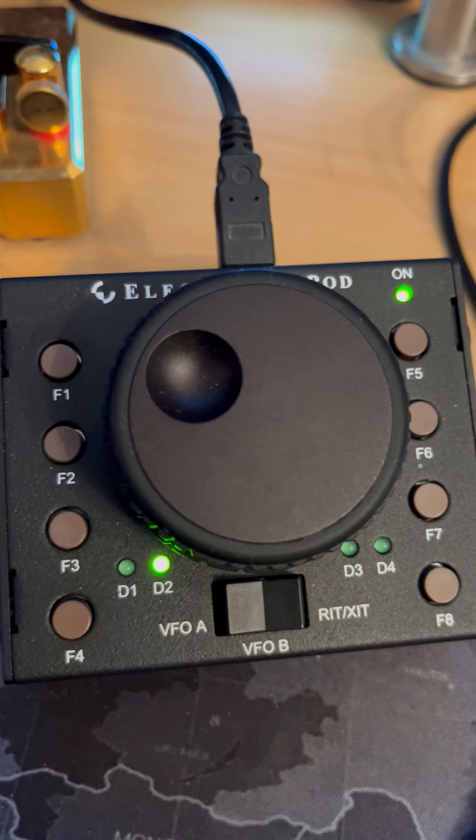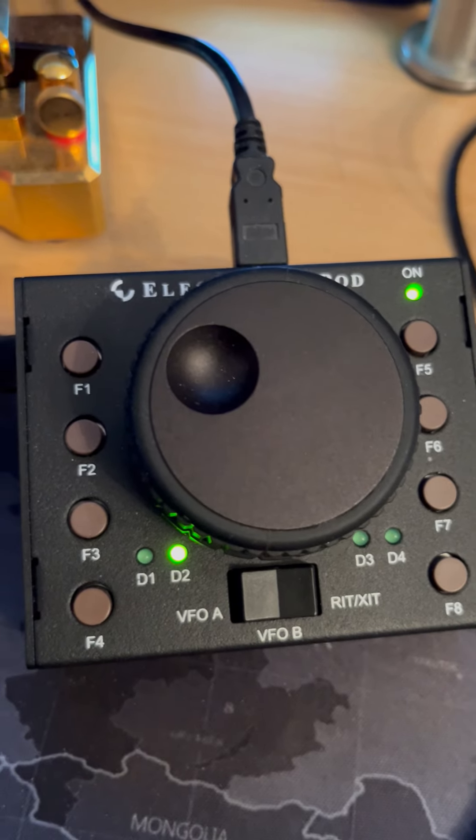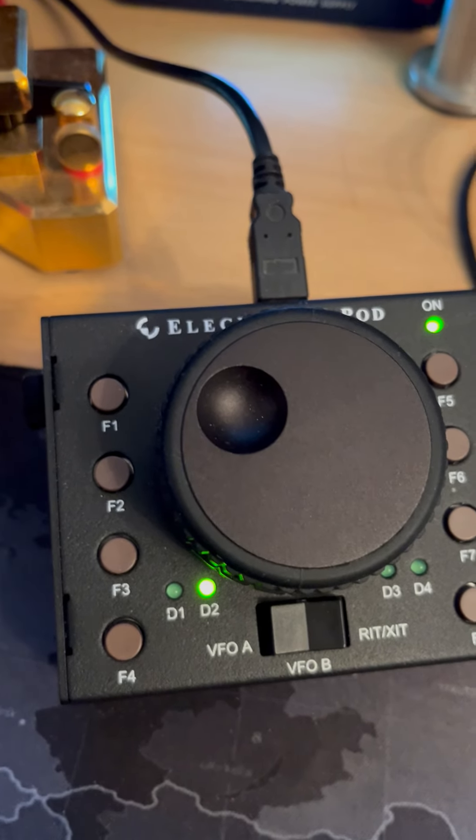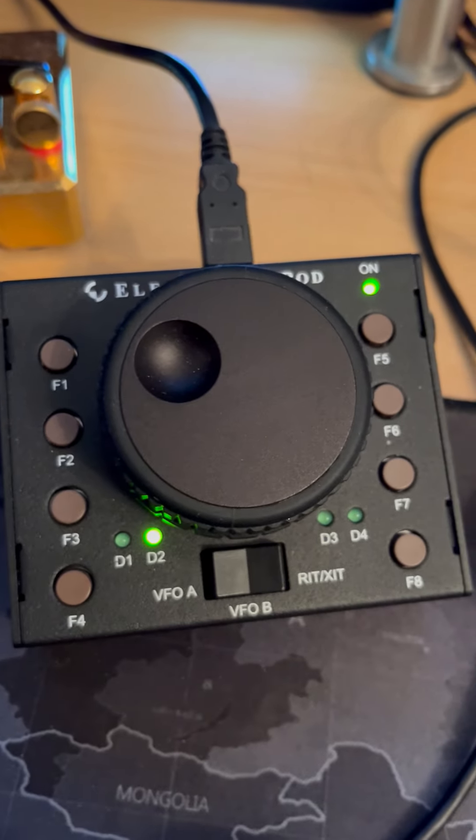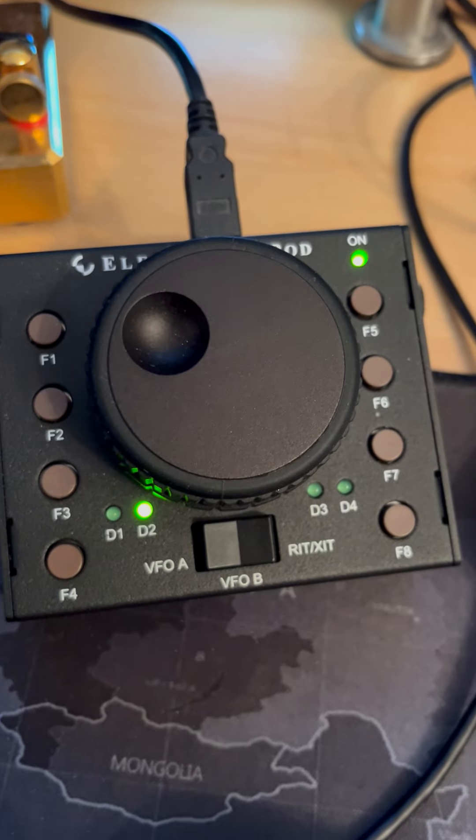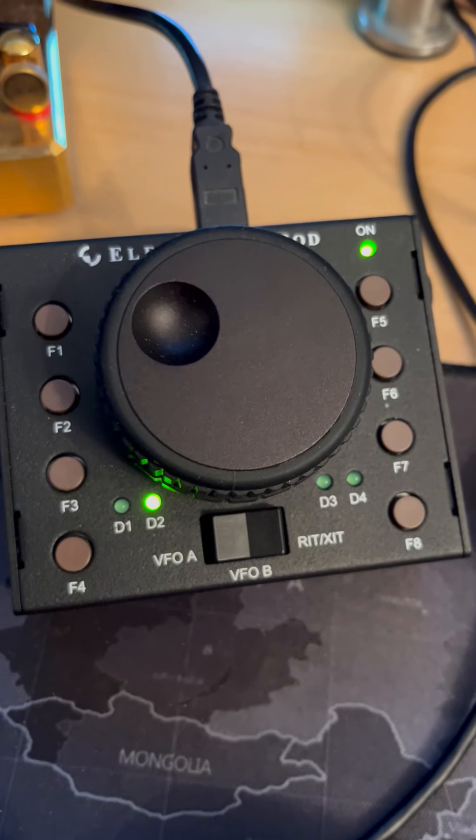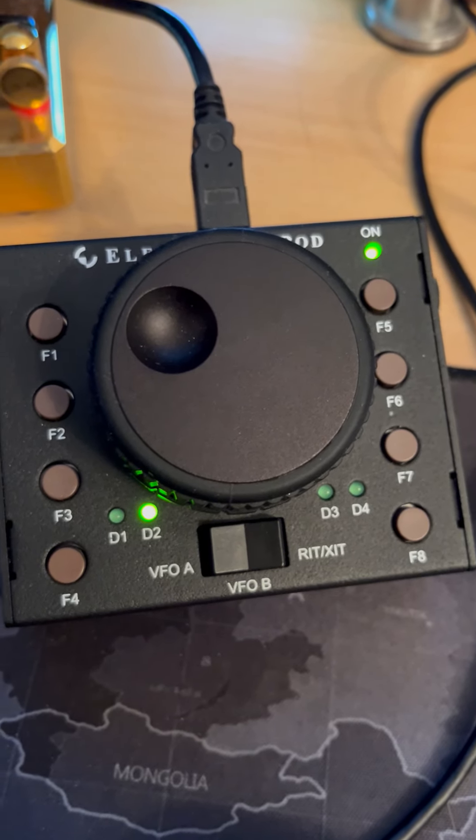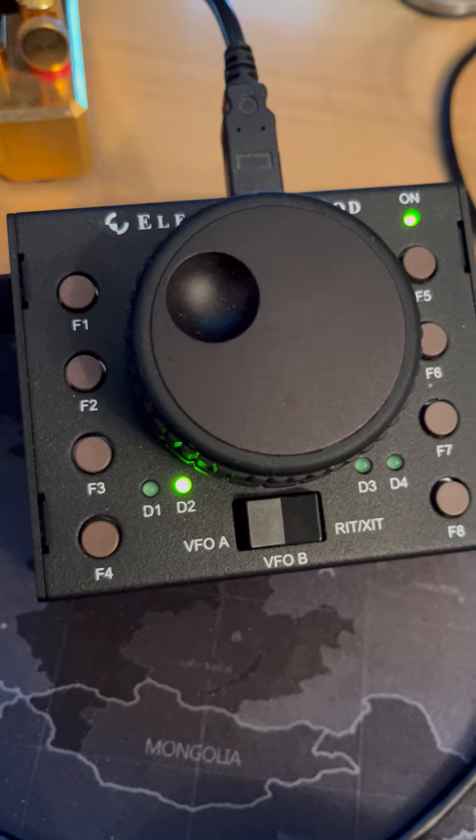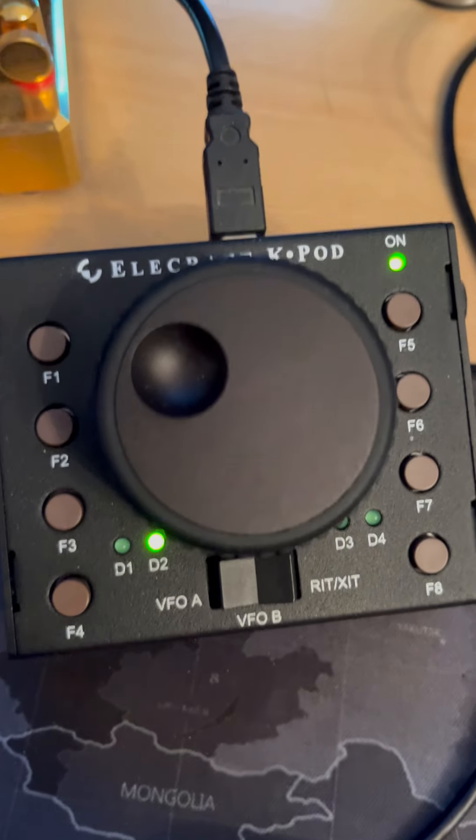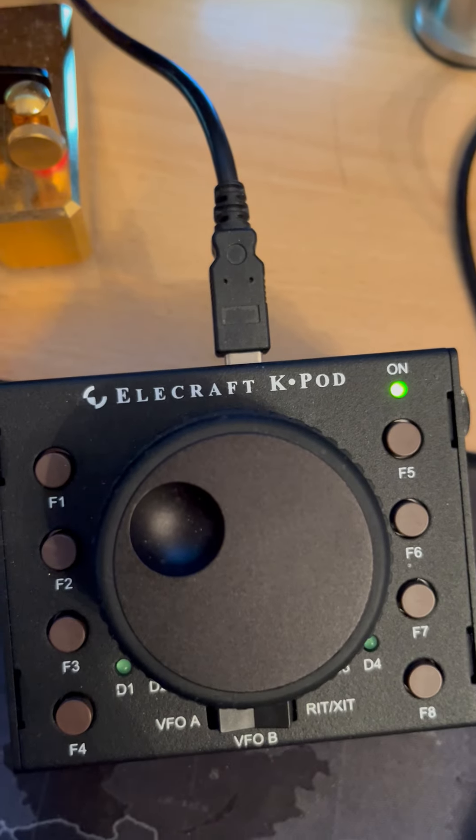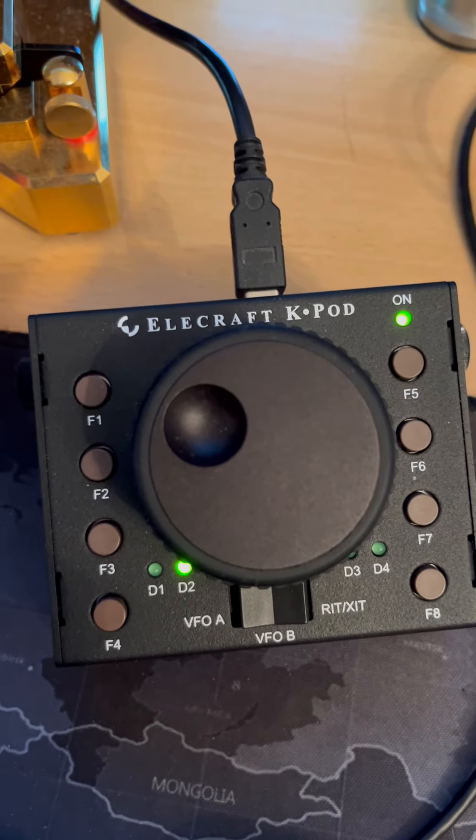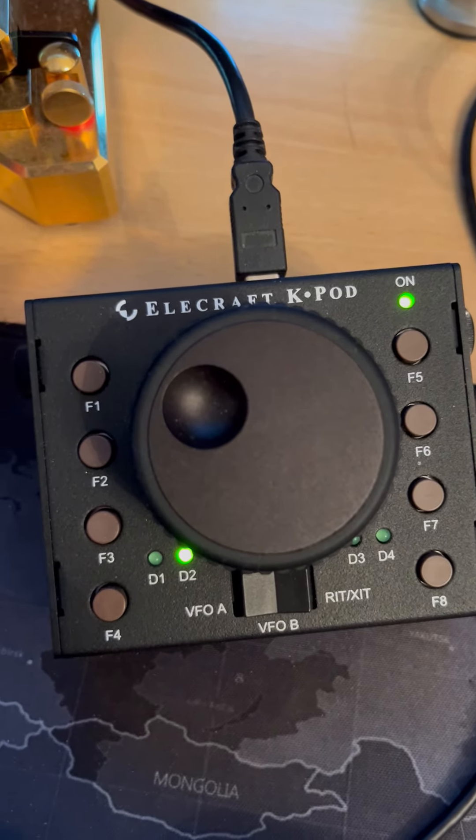Of course, you can do all this on the front of the radio, but it's much faster and much more convenient to just trigger a macro with a switch. So that's the K-Pod. It's a little extra that I highly recommend from Ellie Craft. Sorry I missed that, but there you go.